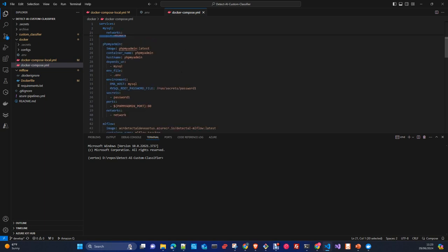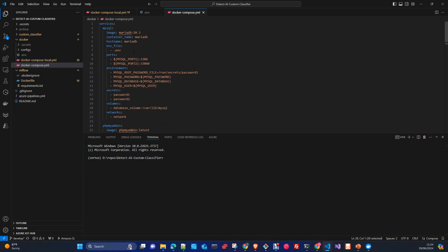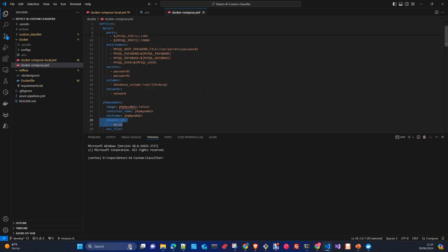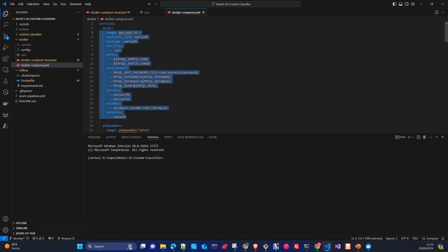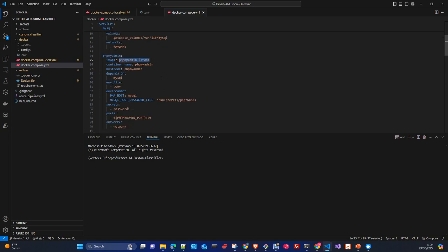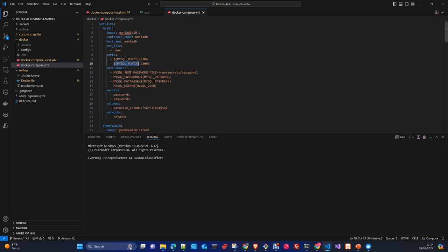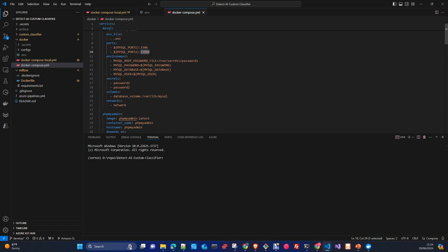The second component is PHPMyAdmin, a frontend to manage the database. The key new attribute here is 'depends_on', meaning this container won't start unless the MySQL container starts correctly. Here we take an image from Docker Hub, set the name, depends_on, environment file, environment variables, secrets, and expose a port. The local port inside the Docker is mapped and exposed to the network.